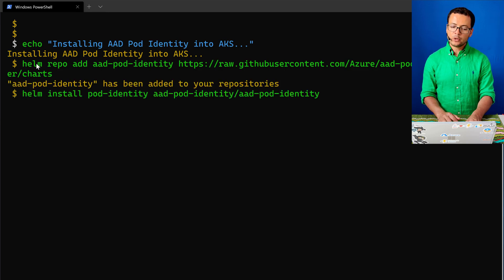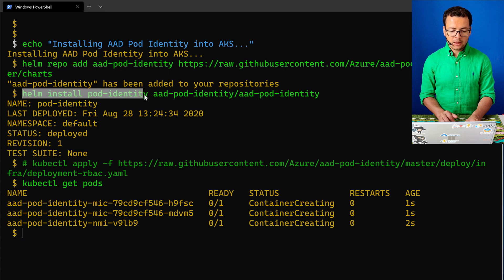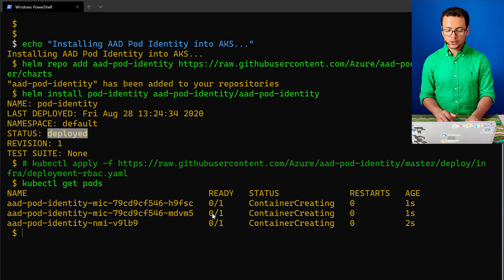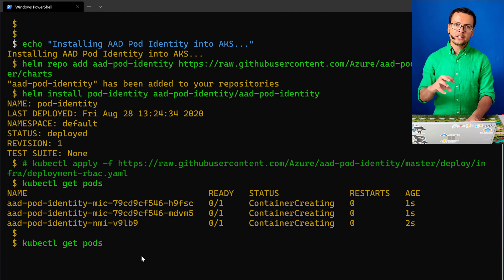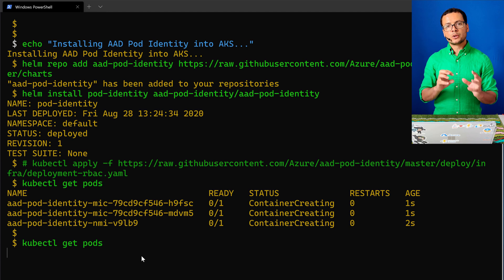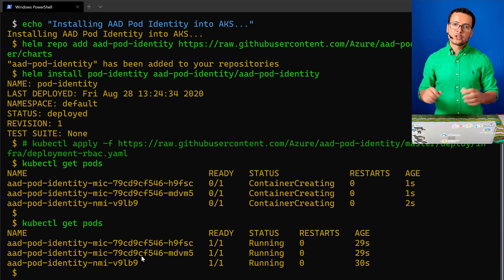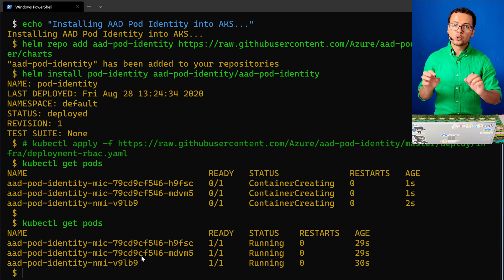Next, we'll install Azure Active Directory pod identity. Again, we use Helm — I add the repo to my local machine, then install the project using helm install. It tells me it was deployed successfully. That deployment creates some pods on the cluster — here we see three pods deployed, which will manage the identity from my cluster. Once those are running, the pod identity project is ready to be used.